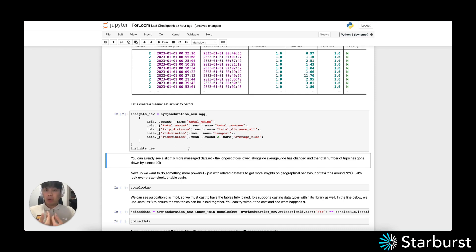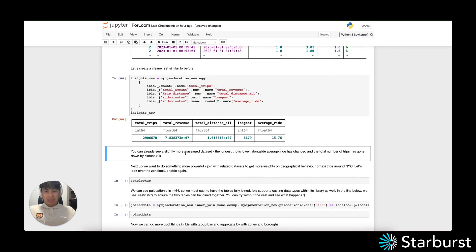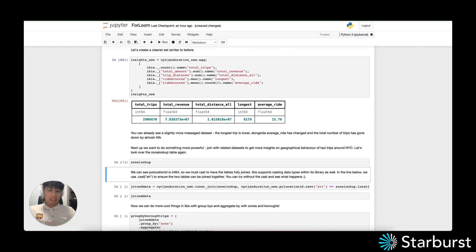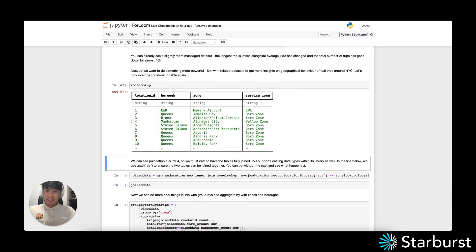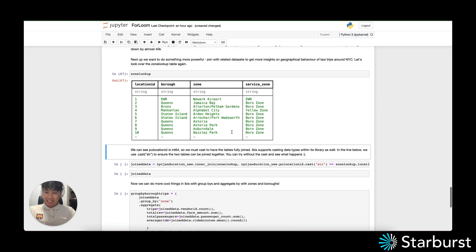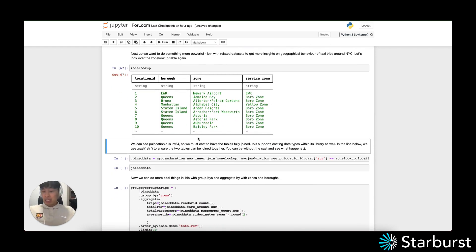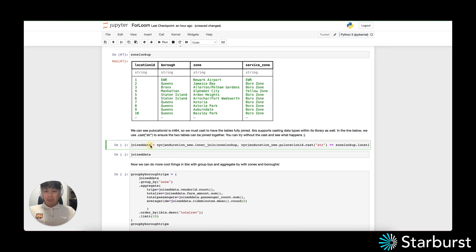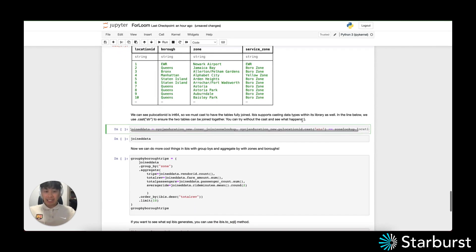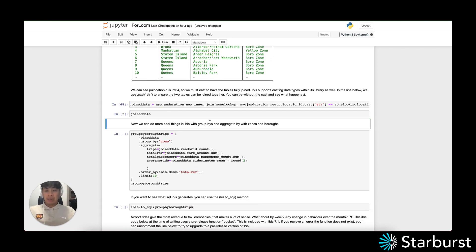Something powerful is obviously the ability to join datasets and tables together. We haven't played with our zone lookup table yet — just to double check it's still there, you can see the borough and zone information, which is more interesting. I'm going to join the tables. While creating the tutorial, I noticed that the pickup location ID is a different data type than the location ID in the zone lookup table. The join uses a cast on the right side to make sure the types are the same — if you don't do this it'll throw an error, but IBIS handles that with casting. You can see the join data up and running.